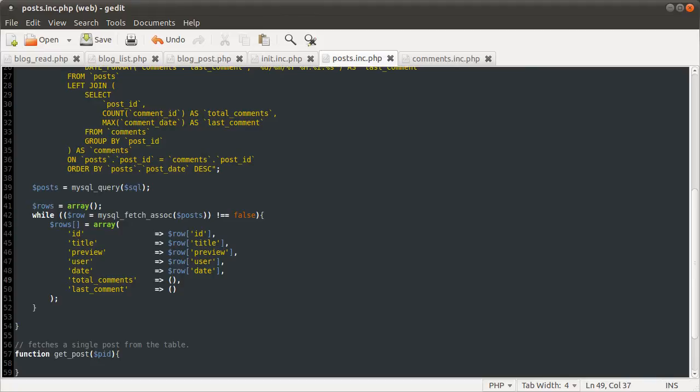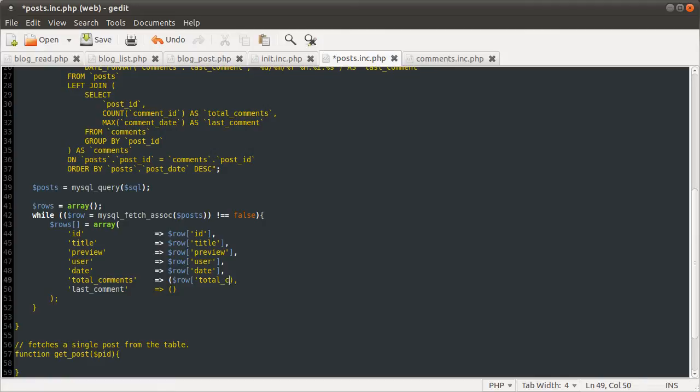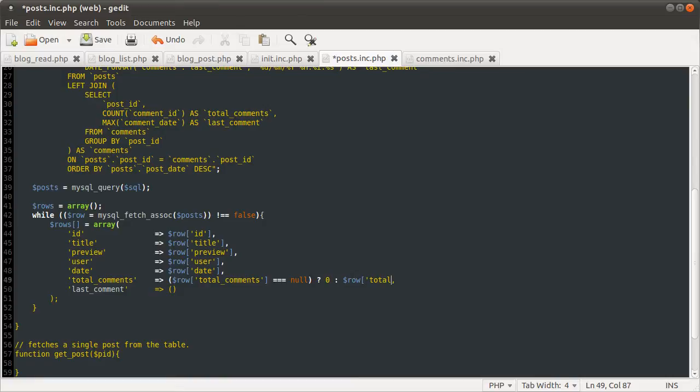I've got a video on logic, so go and watch that if you don't know what I'm doing here. The condition is this bit in brackets, so we're going to just do row total comments is equal to null. And if it is, we want to do zero. And if it isn't, we want to use row total comments.